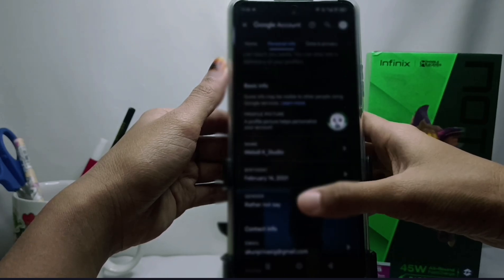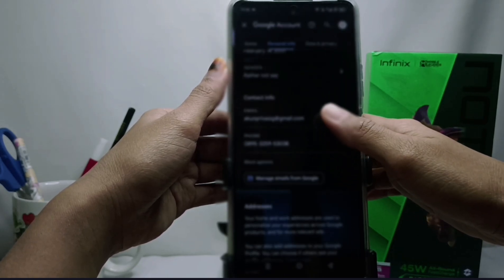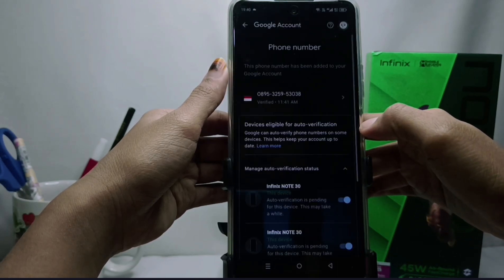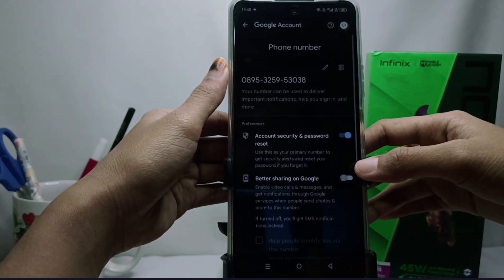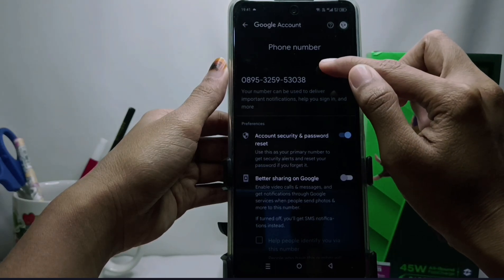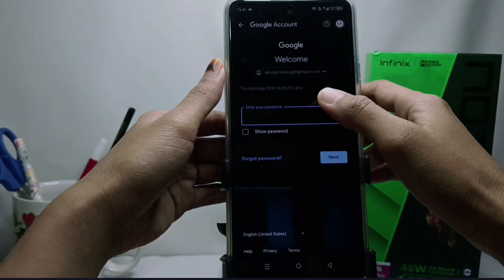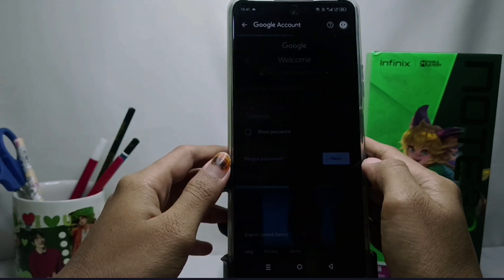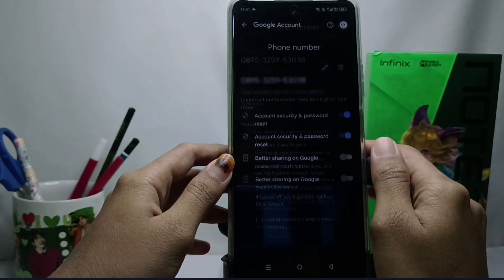Here you can scroll down and then choose Phone. After that, tap the phone number in your account and select the pencil icon above. Then enter your email password and update your telephone number with a new one.